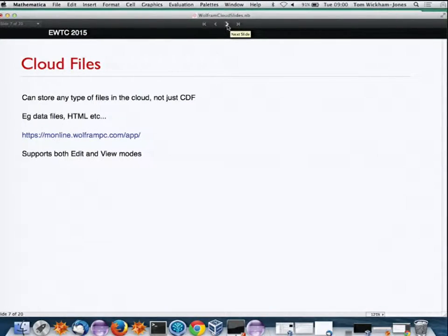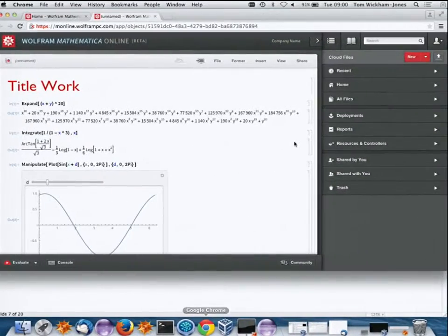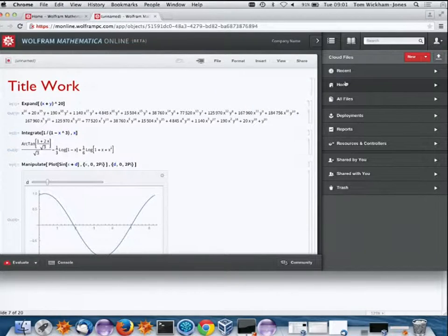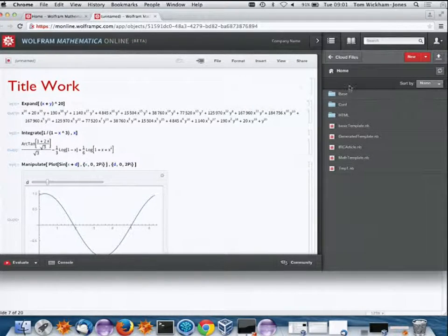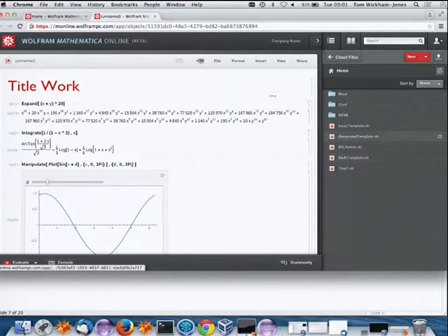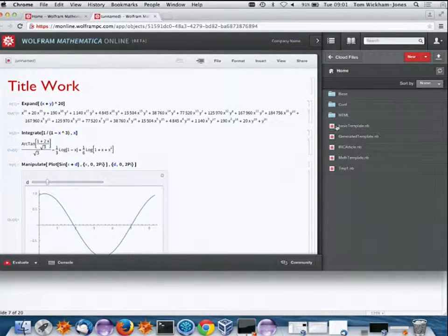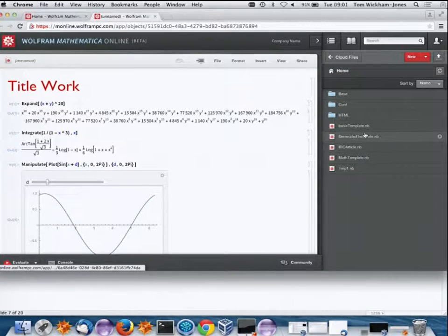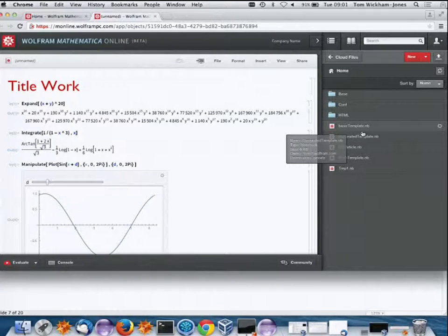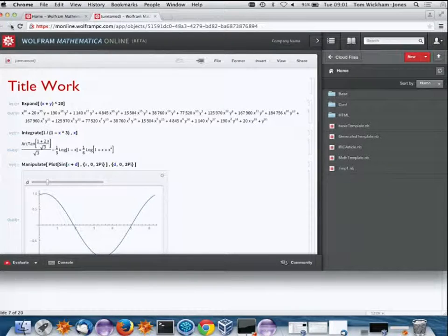In the browser file viewer I have a bunch of notebooks, but I can put other types of documents into it as well.